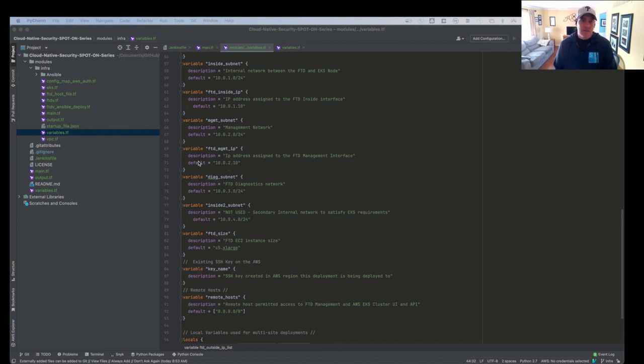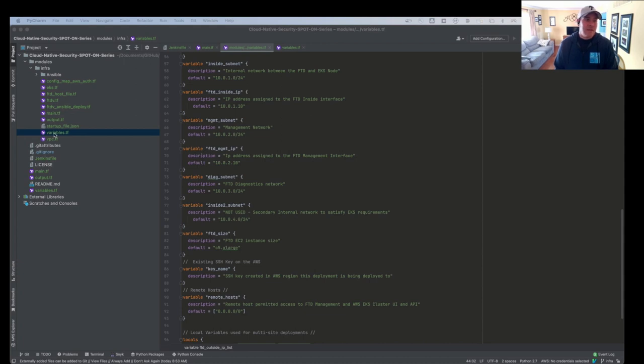And these are just default variables. We can pass these variables in via Jenkins or via wherever. And we can change these defaults. But these defaults are just going to be deployed no matter what, if we don't pass anything on top of them.